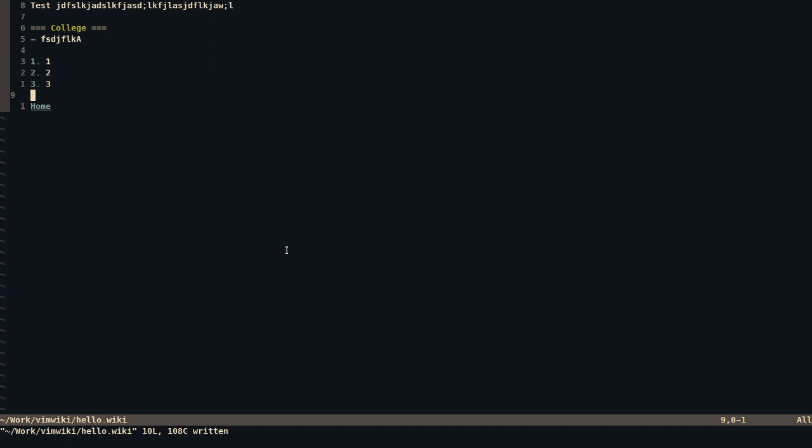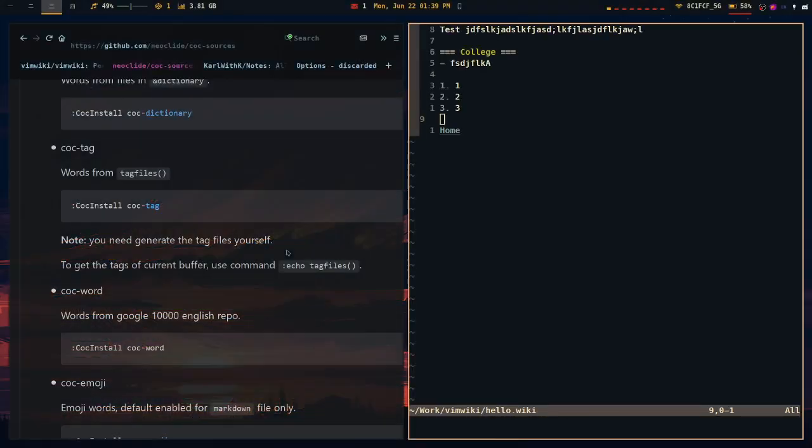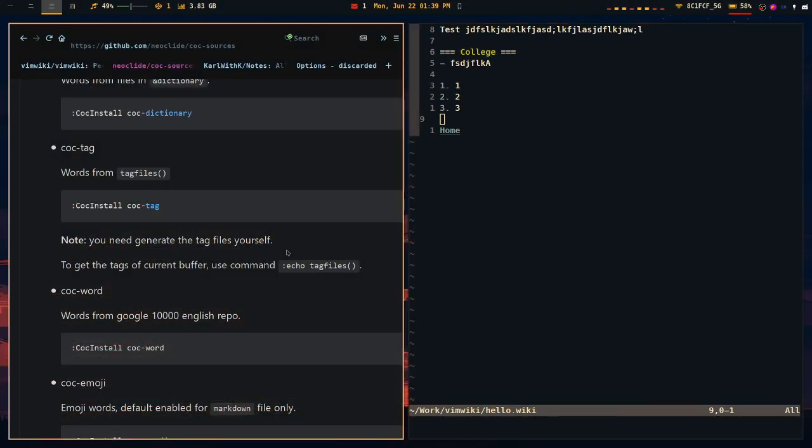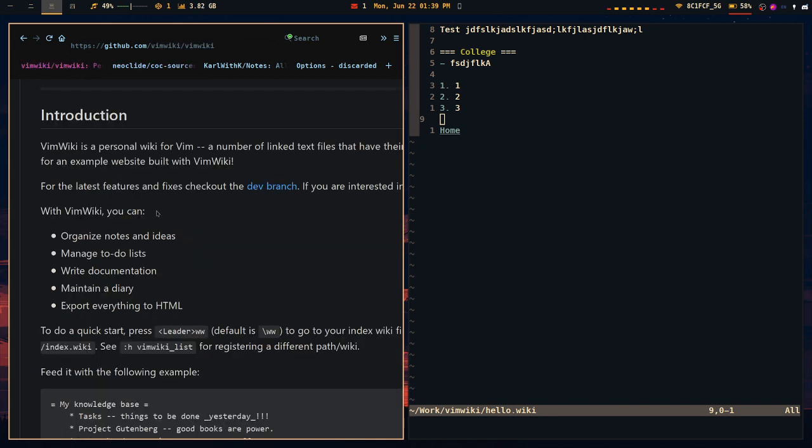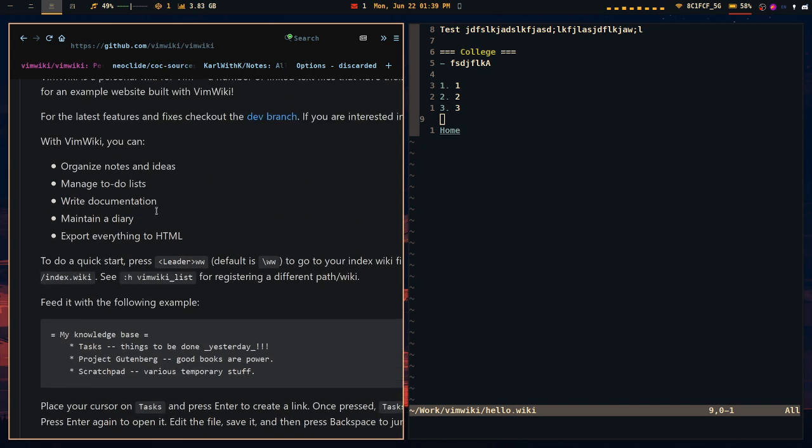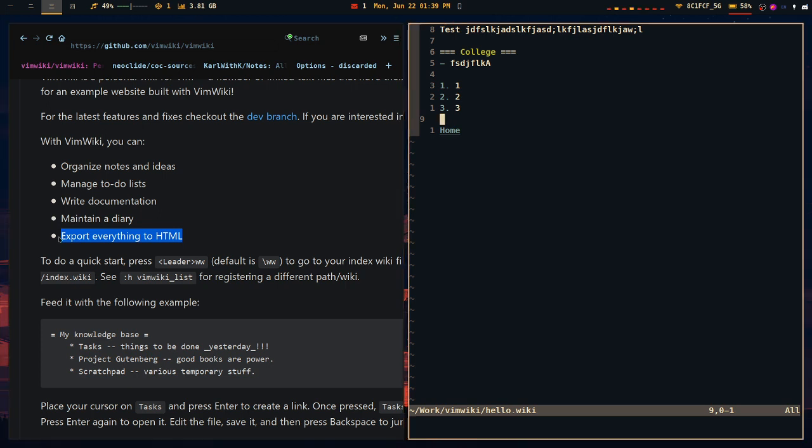One of the things that I particularly enjoy using VimWiki for is its addition to actually convert everything to HTML. So if we go back here, one of the features that it says is that it exports everything to HTML. And it does. I do want to give a warning, a quick warning for it.